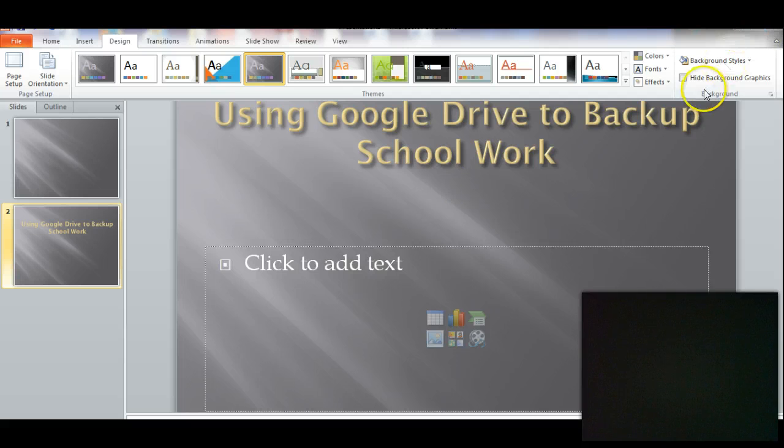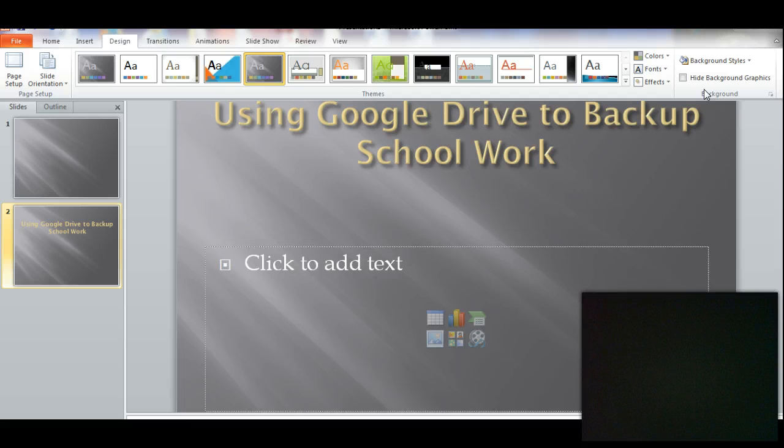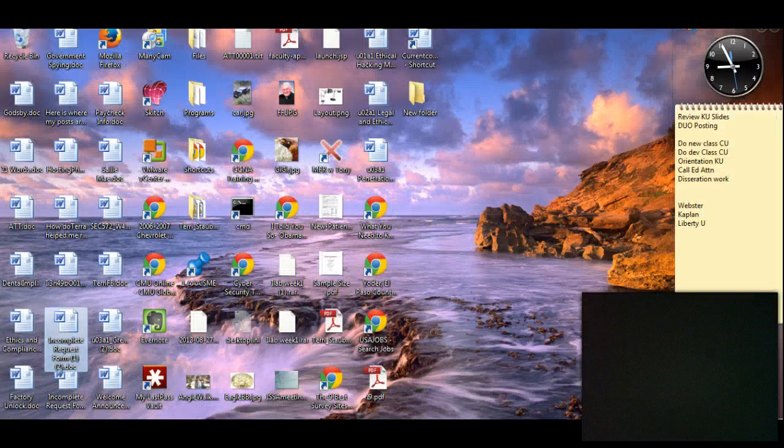This is an important topic, and it's important as an online student that you know how to never lose files and how to properly backup your work so it's safe. So let's get started.